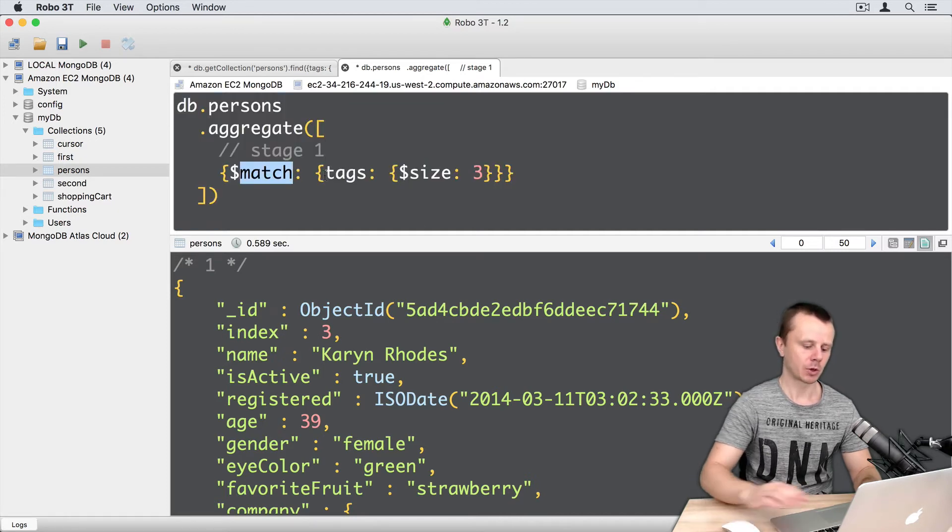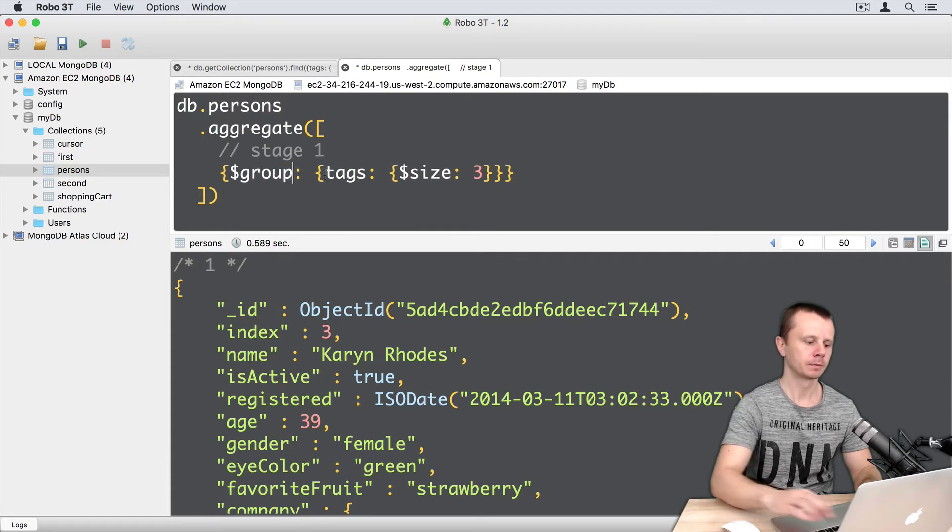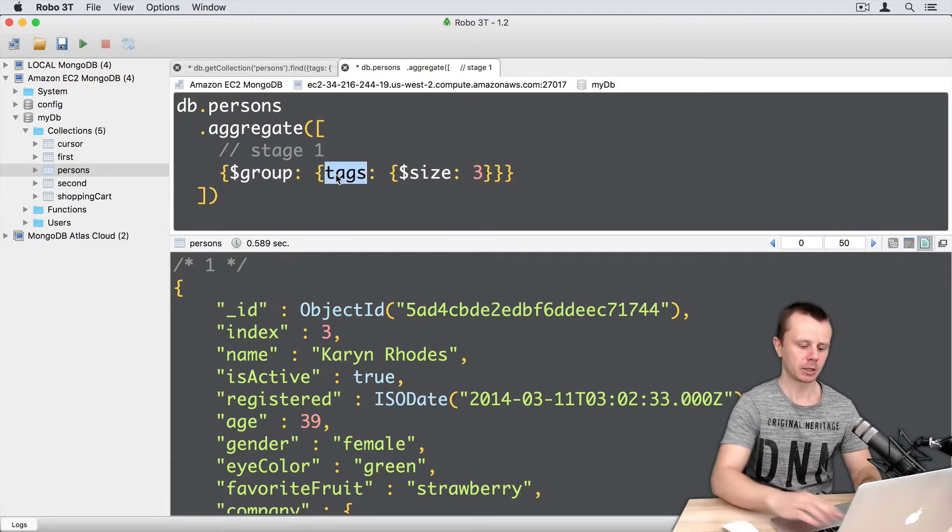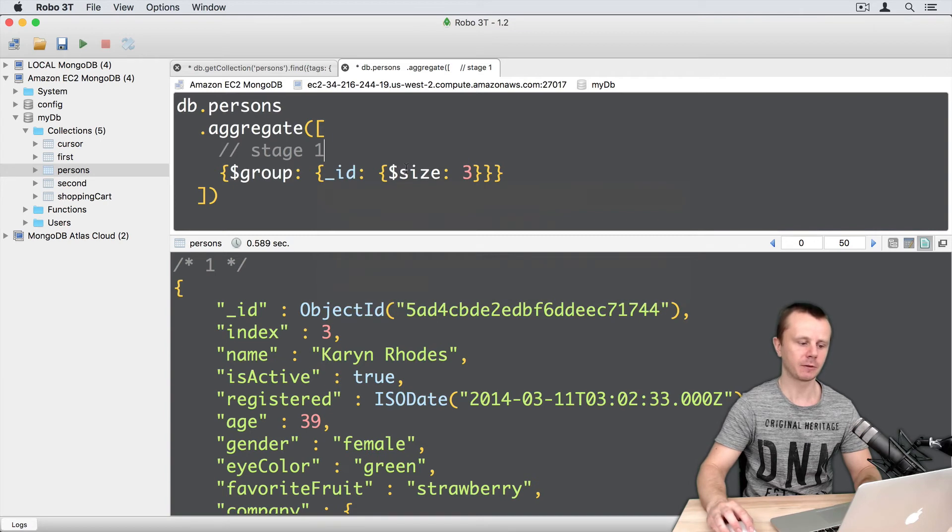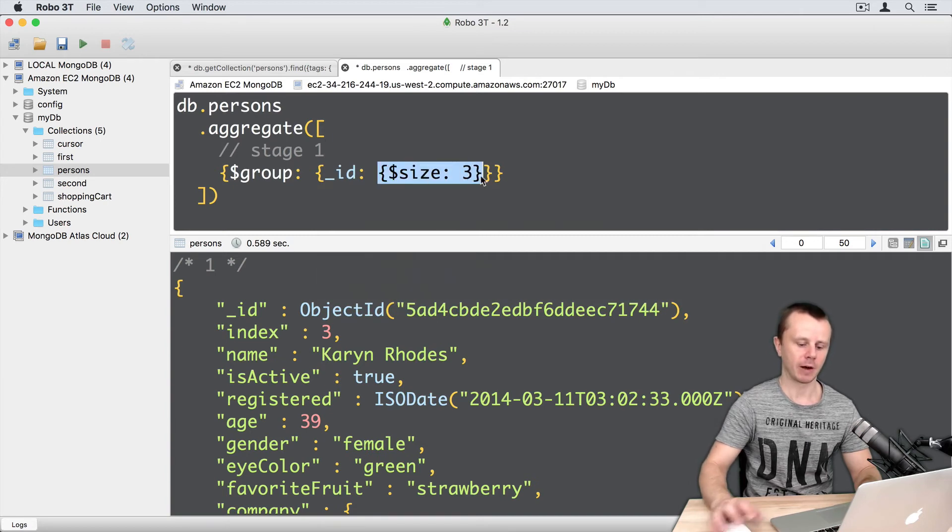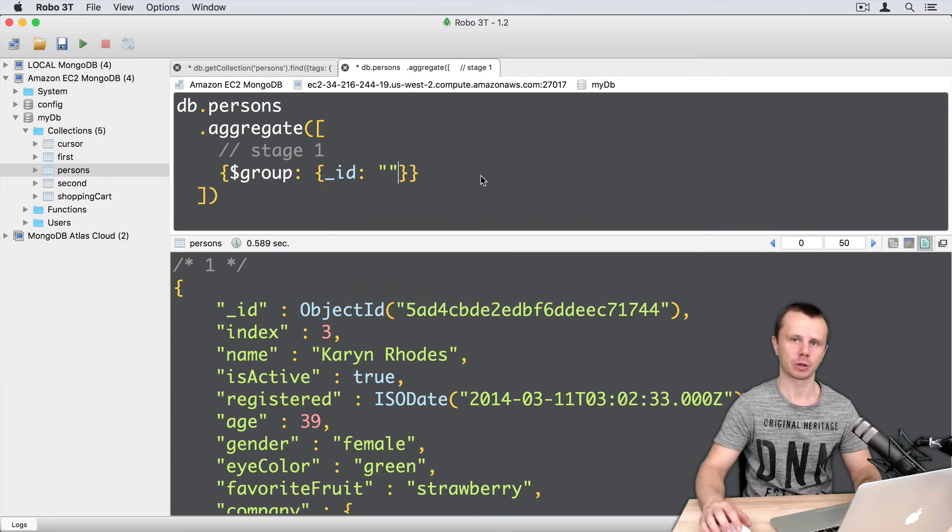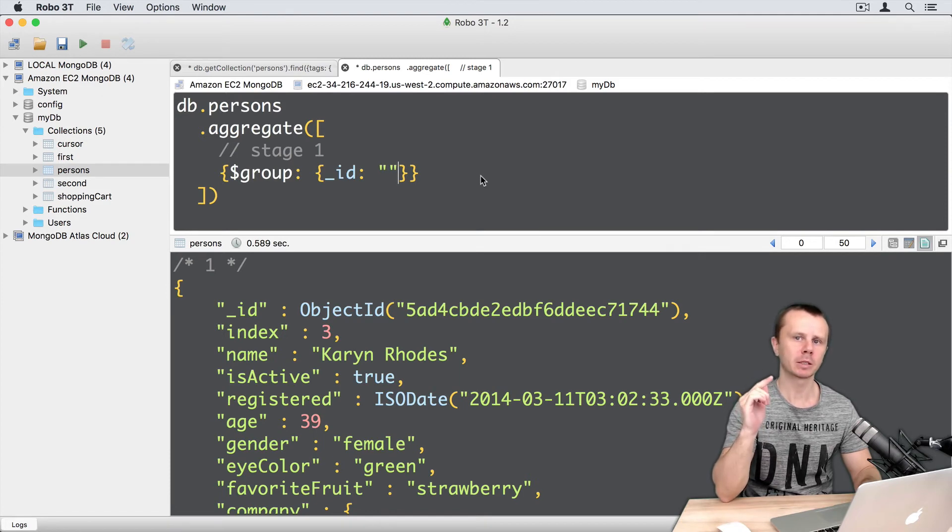And here on the right side, we need to use underscore id as a field name. And as a value, we need to use expression. Recap that each expression must be embedded into the quotes.